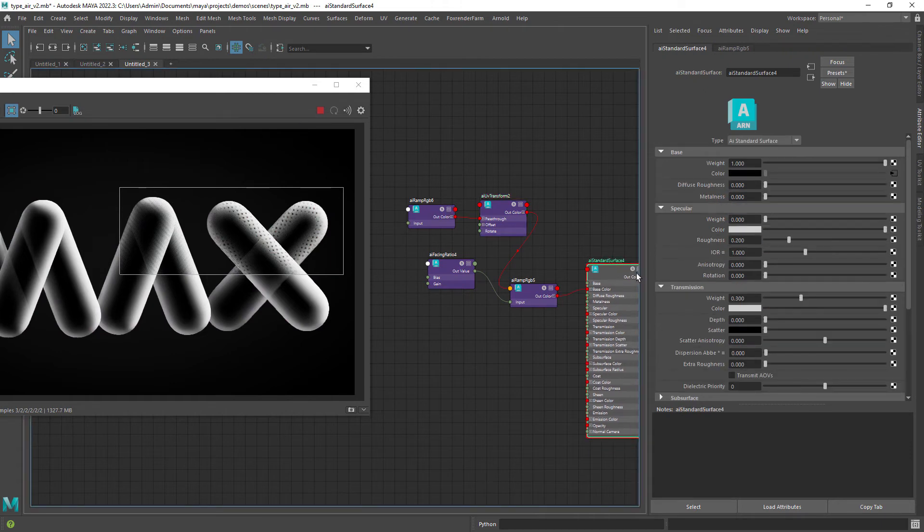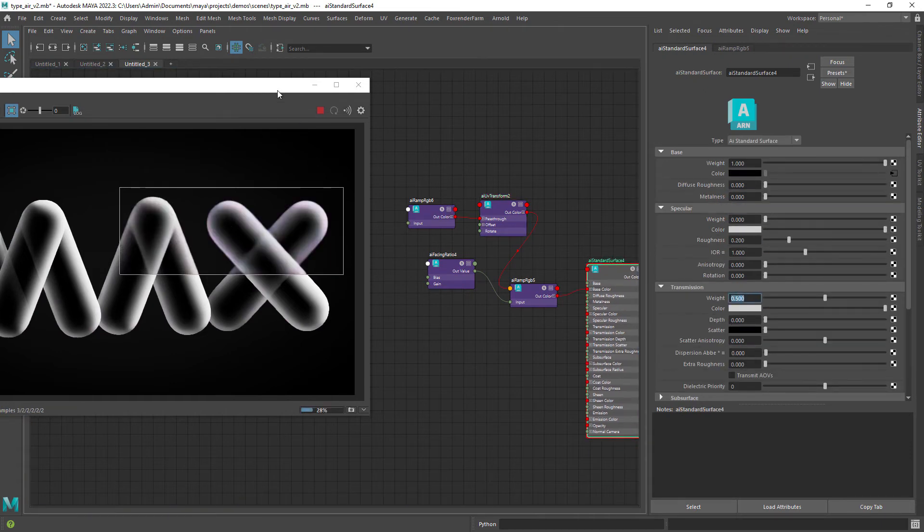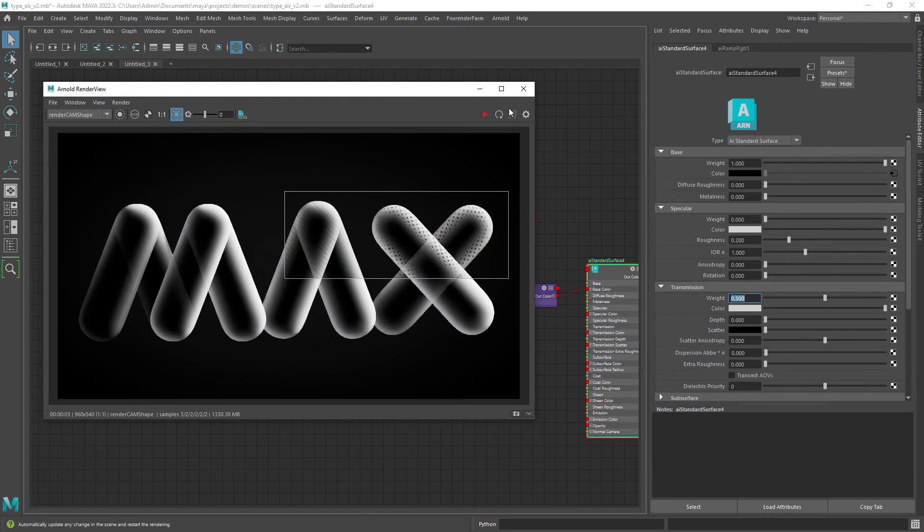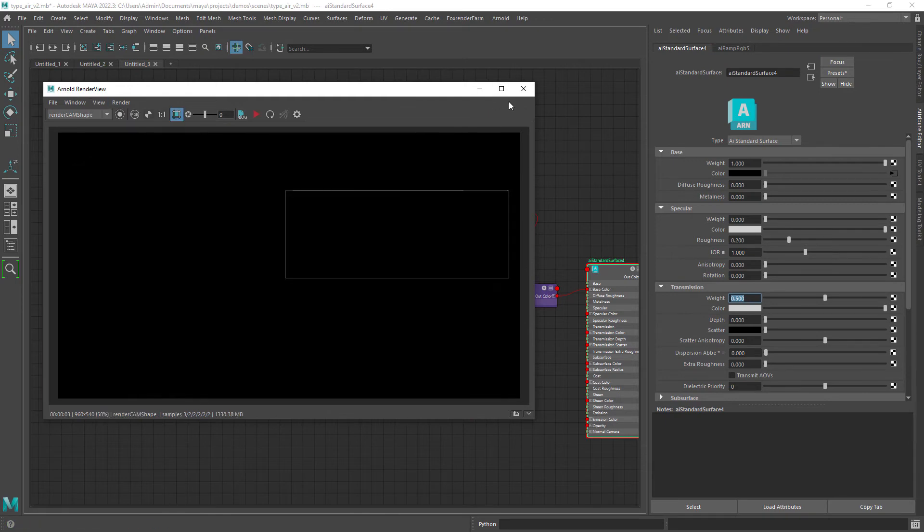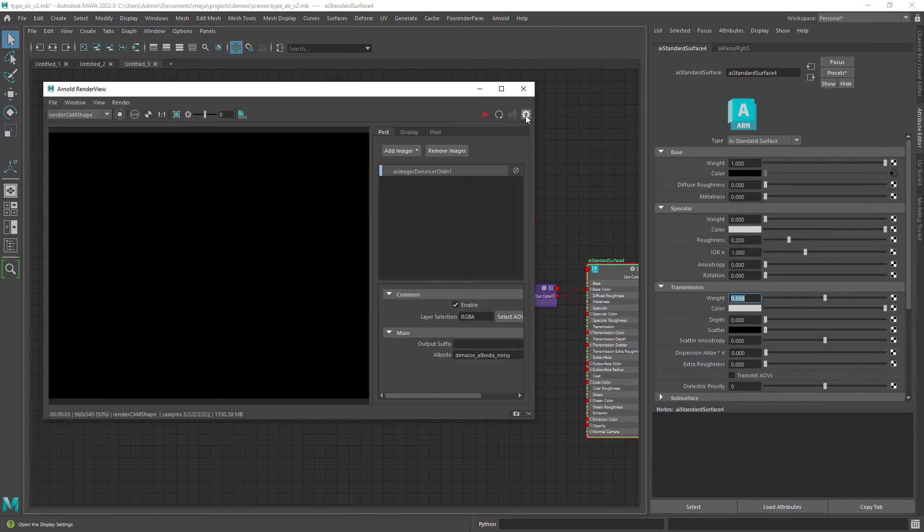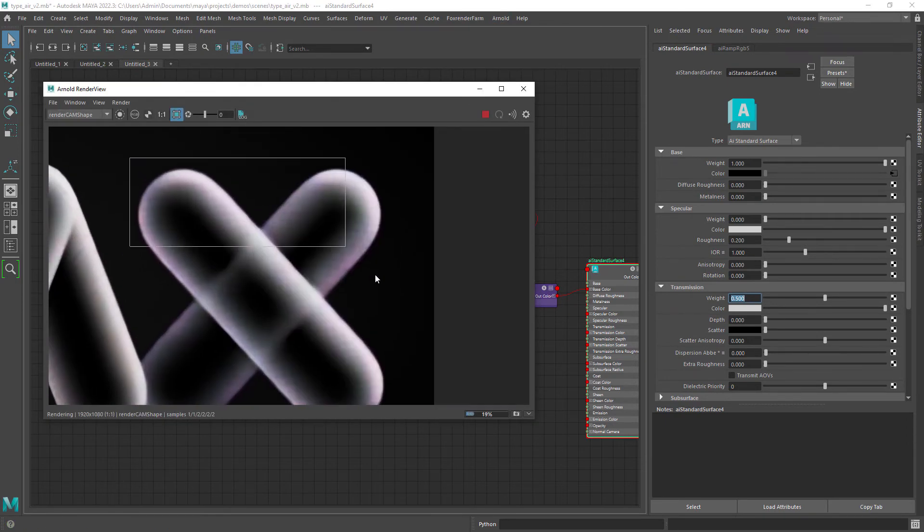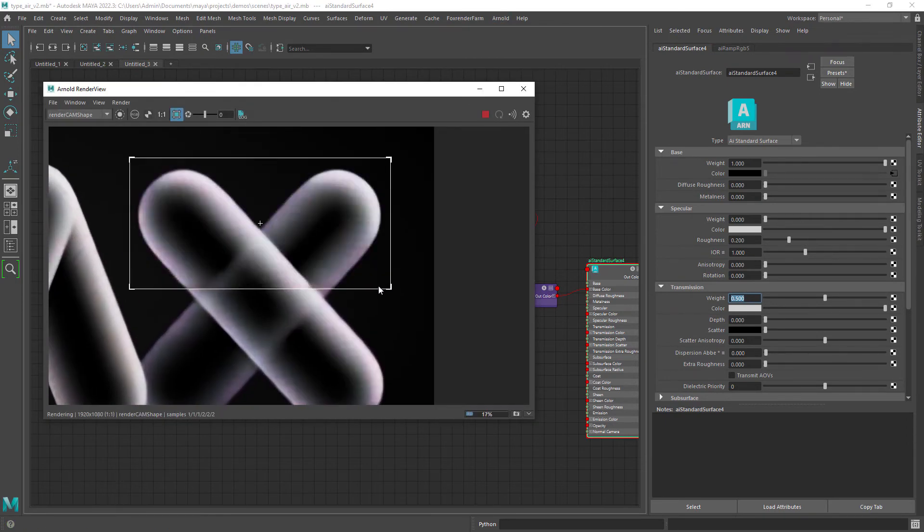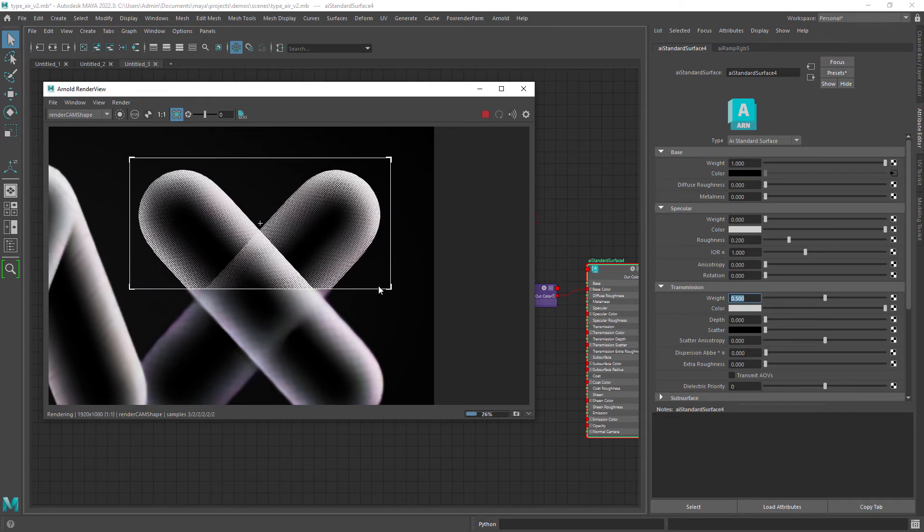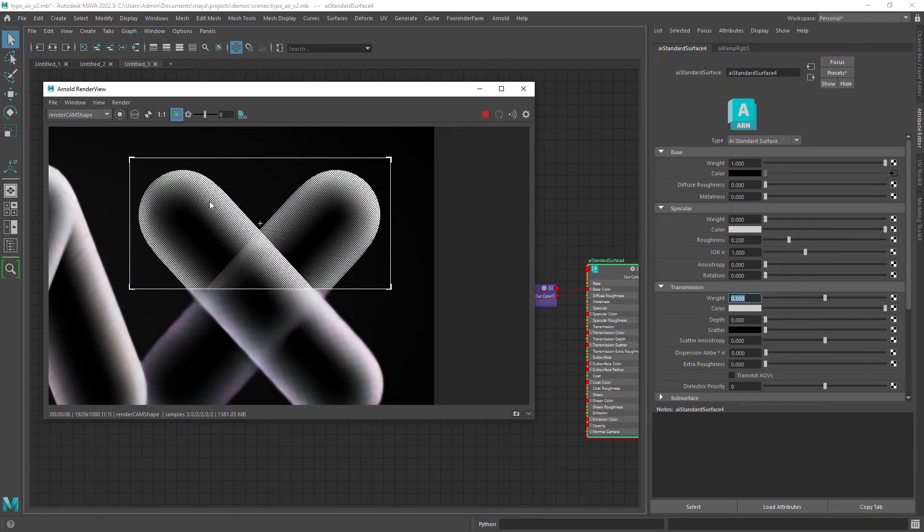I am also increasing a bit the transmission for the second shader. We will need a higher resolution render to see the effect. So just increase the test resolution, and now we can see the result which is exactly what I was looking for.